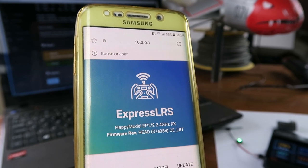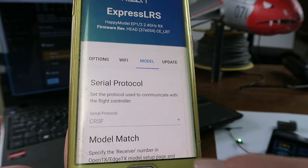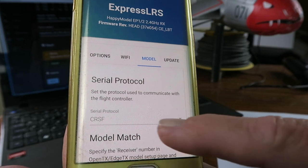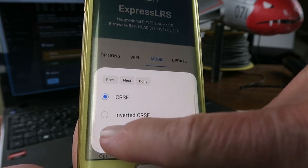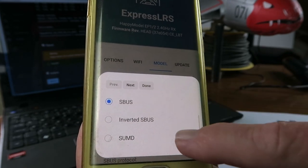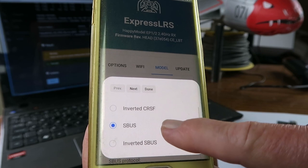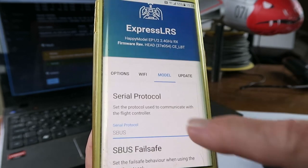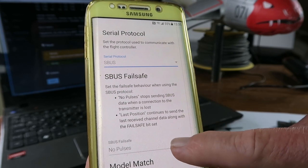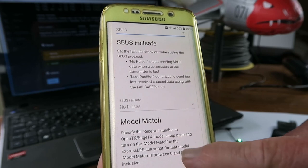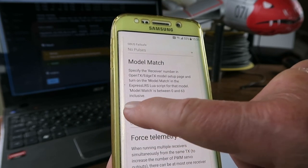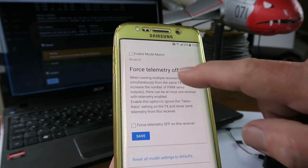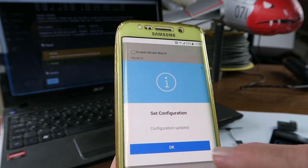Going into the Model tab now we have the ability here to change the serial protocol. Currently it's CRSF or Crossfire and we can switch that down to SBUS. You can see the other options there but SBUS is what I need. SBUS failsafe, for the moment I will leave that at no pulses and I'm not using Model Match, so I can switch that off. Those are the options I need for the moment then.